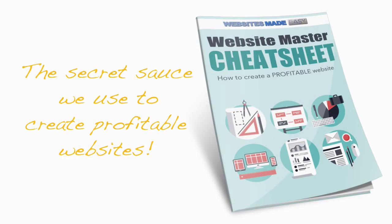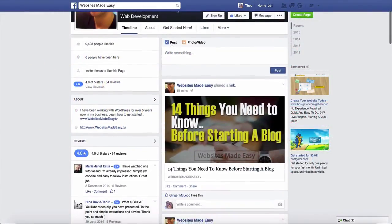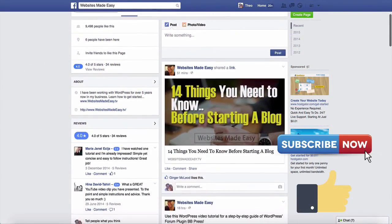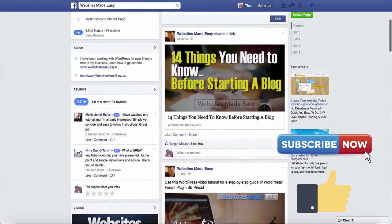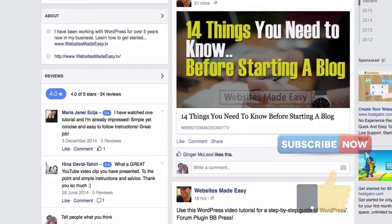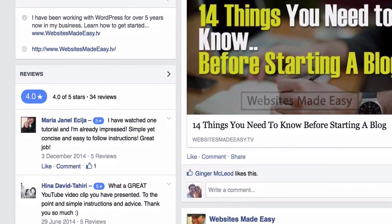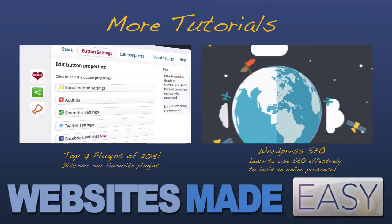And be sure to grab our Website Master Cheat Sheet. Also, leave us a comment to let us know how you're doing or if you'd like any help and share it with friends. Thank you and see you in the next video.